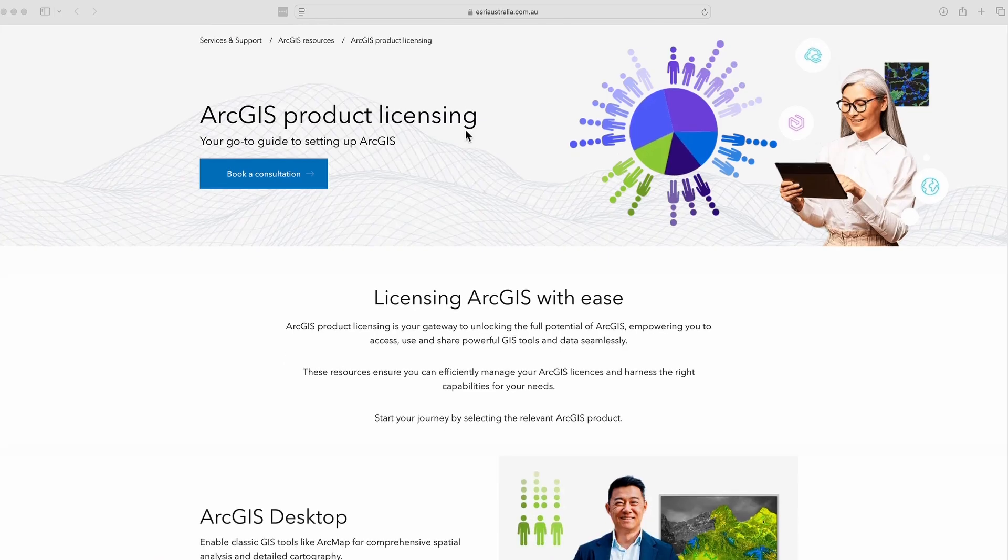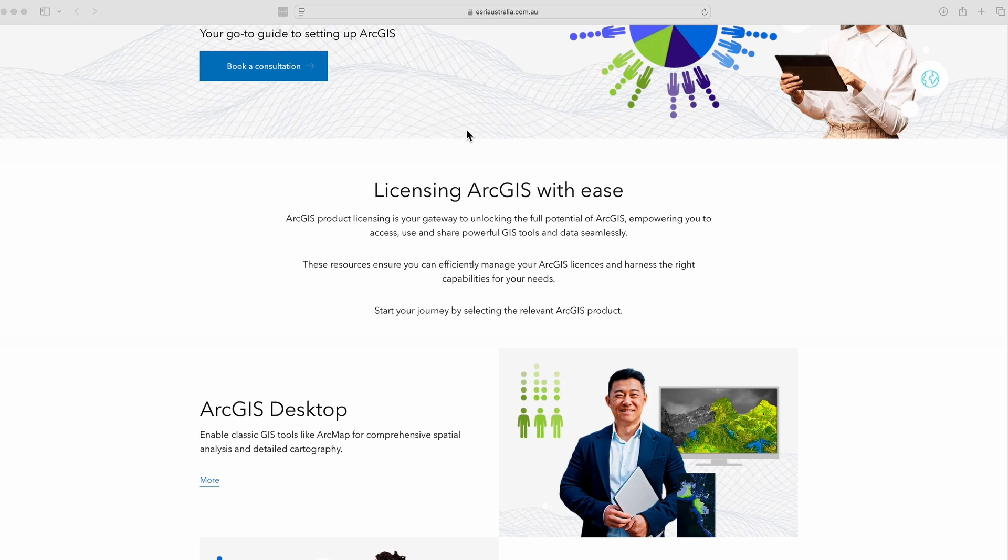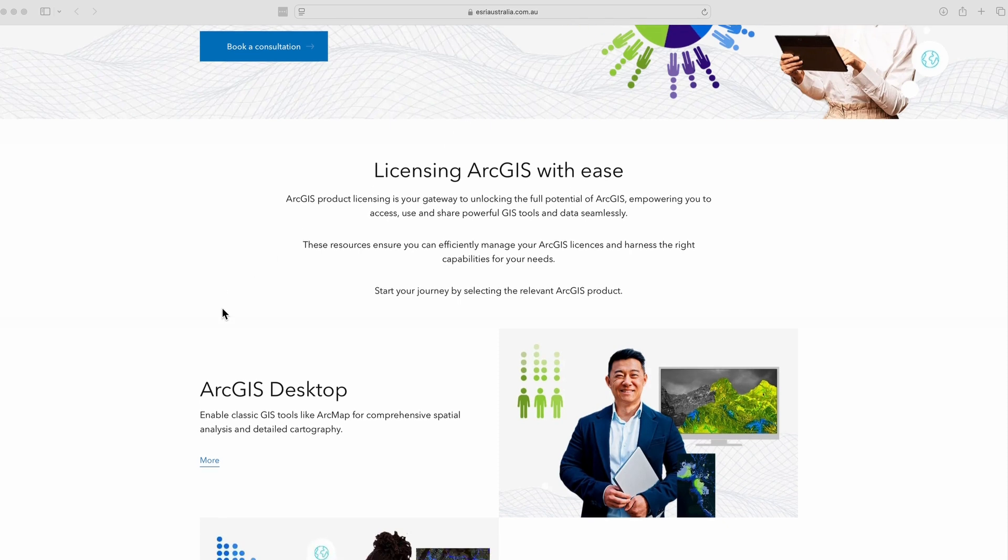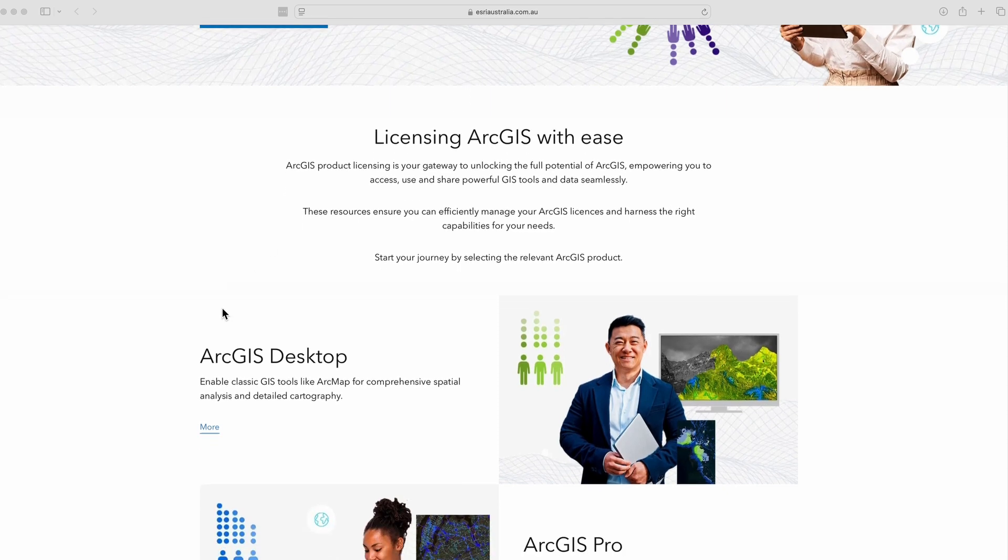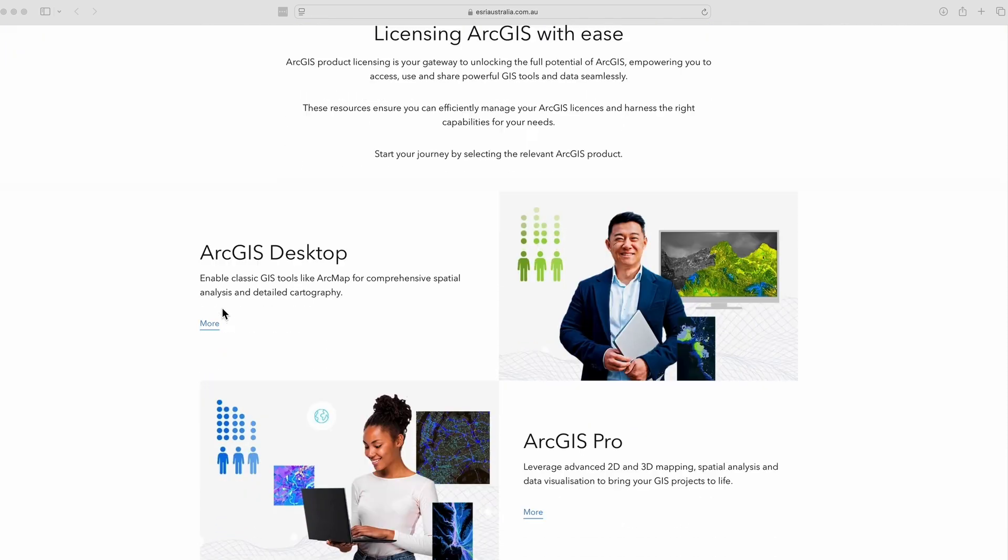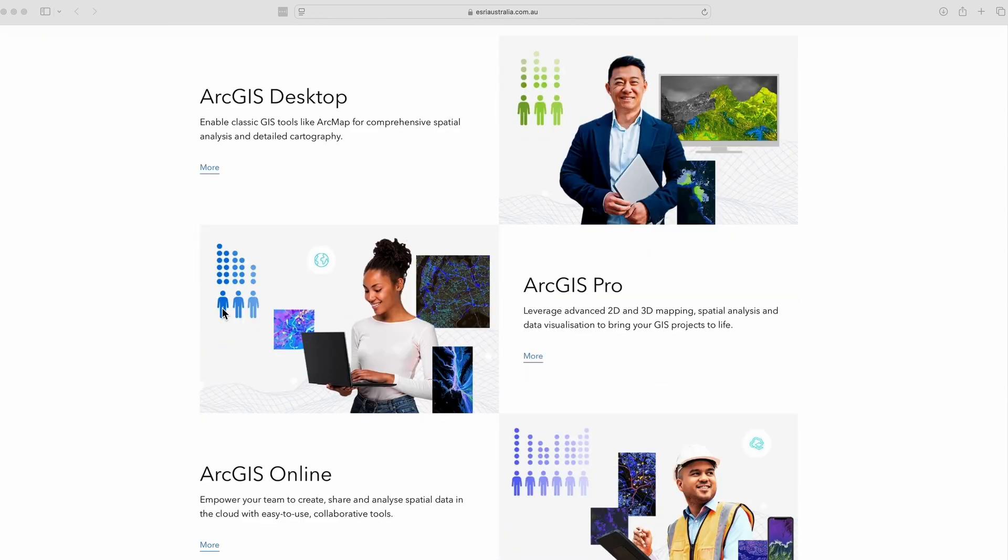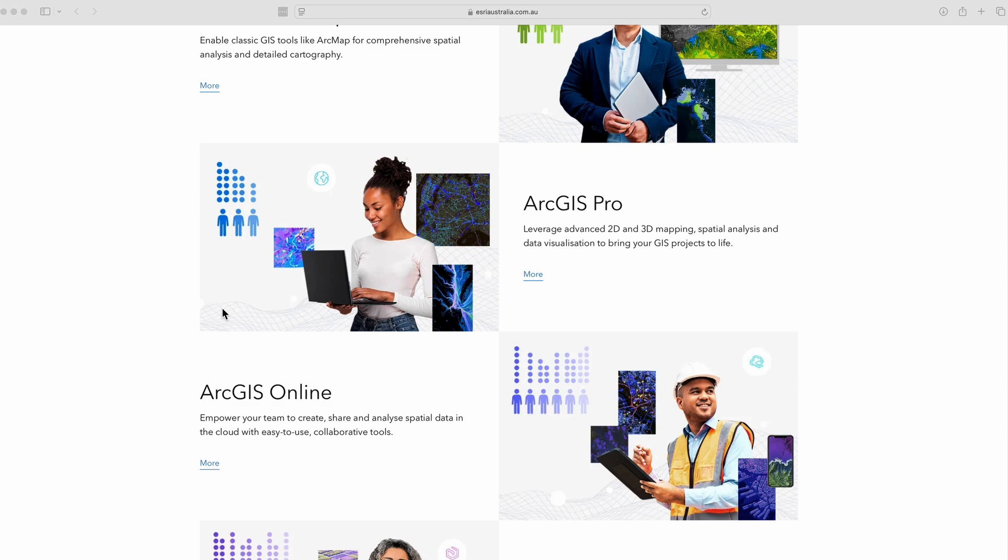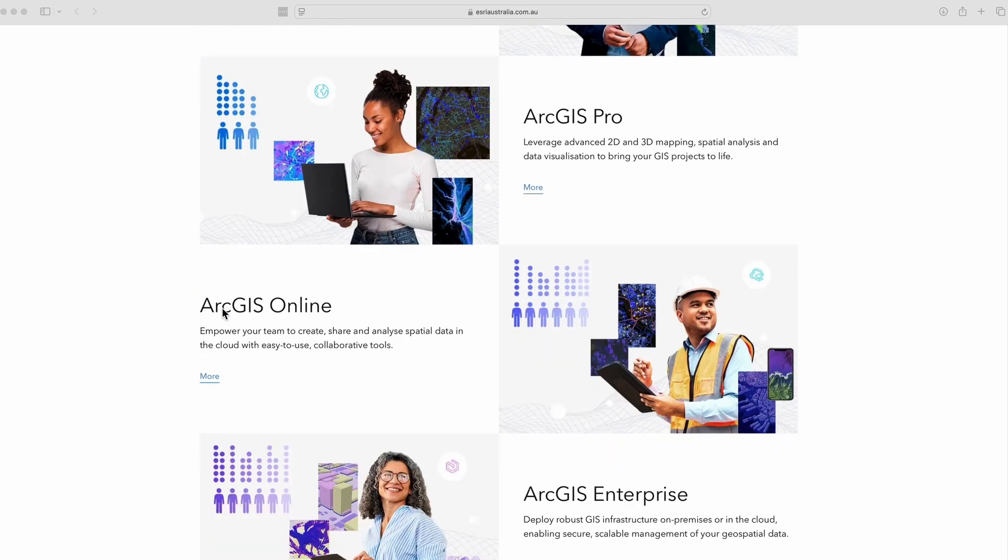Learn more about licensing ArcGIS Enterprise by checking out the ArcGIS Product Licensing Resource Hub on our website.